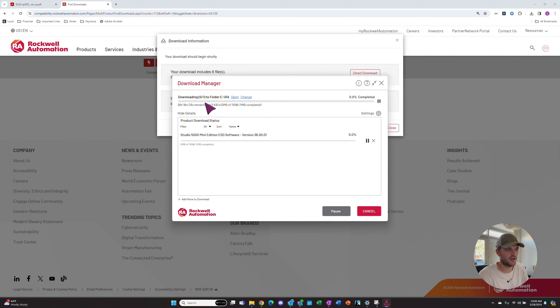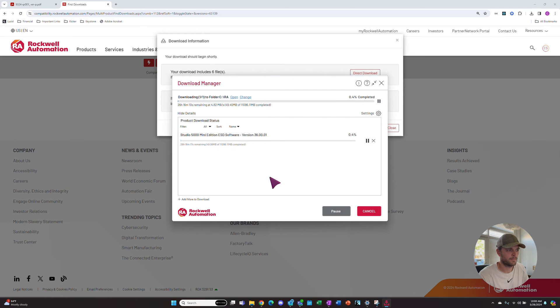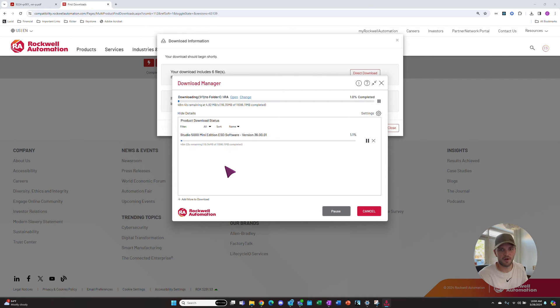it'll begin our download. Now we wait for our download to finish.